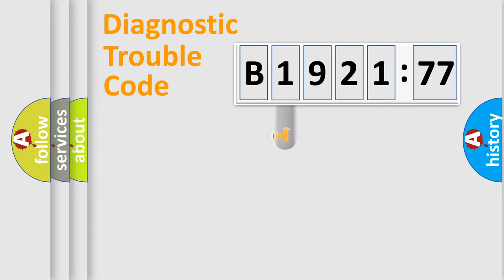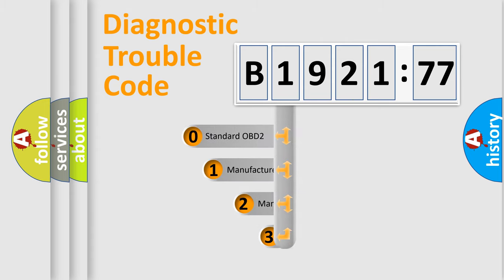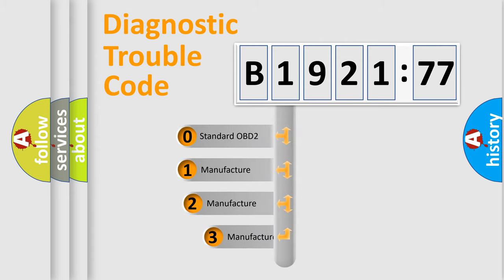Powertrain, Body, Chassis, Network. This distribution is defined in the first character code.